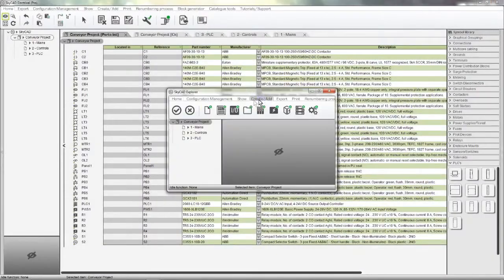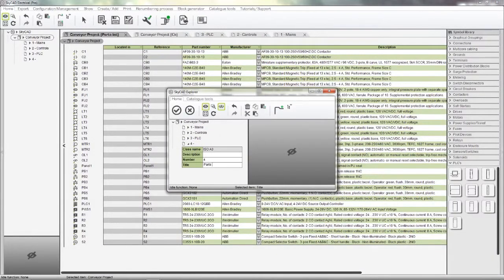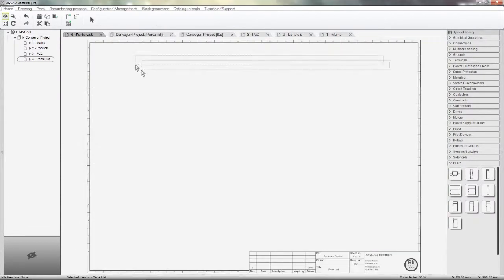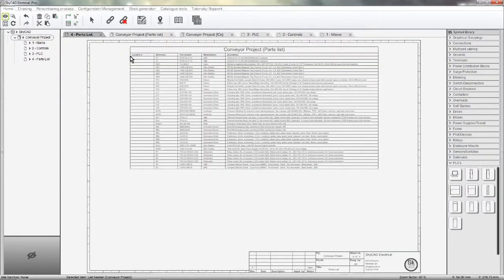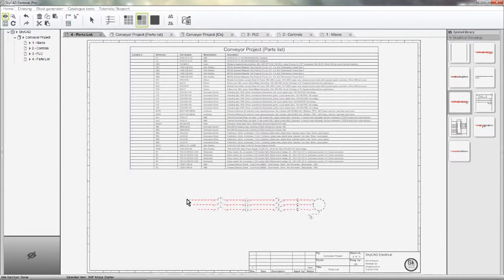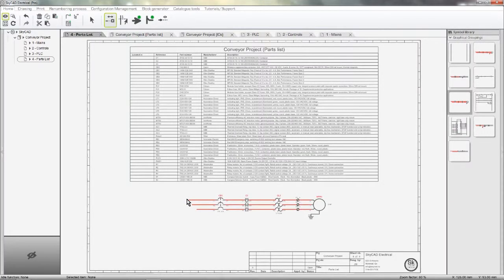I'll now insert this parts list while creating a new sheet in the process. Give it a name and drop the parts list onto your sheet. As with all lists in SkyCAD, this parts list is automatically updated in real time as the project evolves. Notice how the parts list got longer to accommodate the new components.